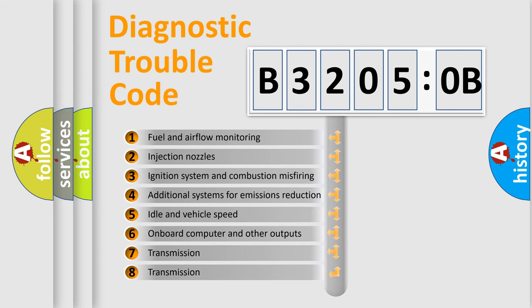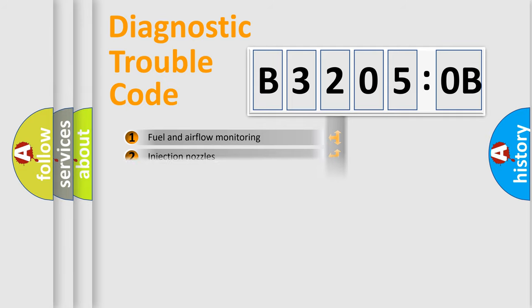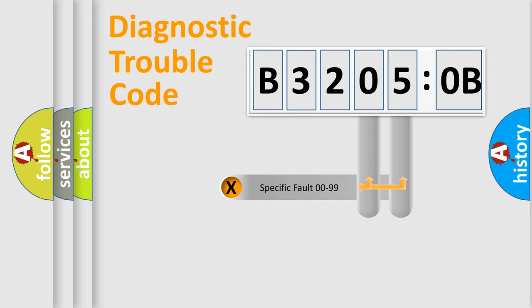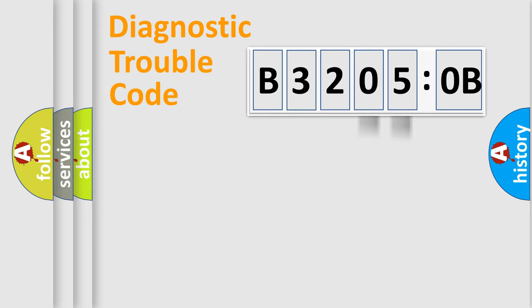The third character specifies a subset of errors. The distribution shown is valid only for the standardized DTC code. Only the last two characters define the specific fault of the group.